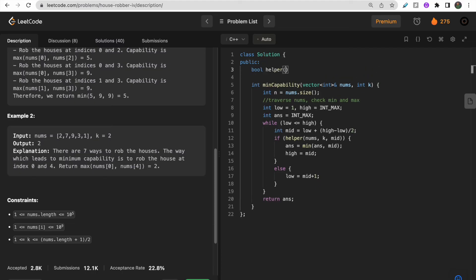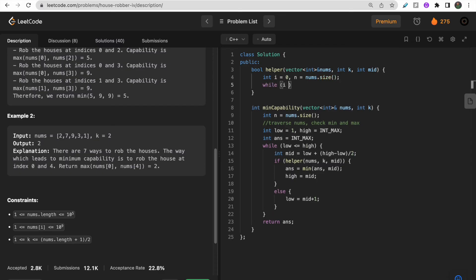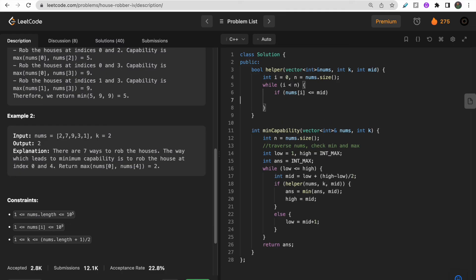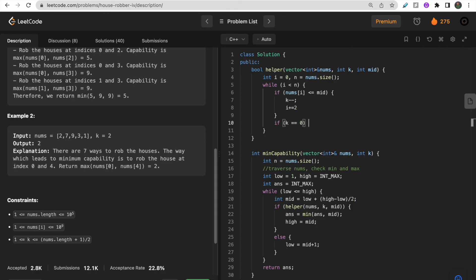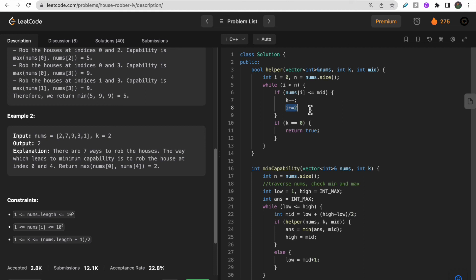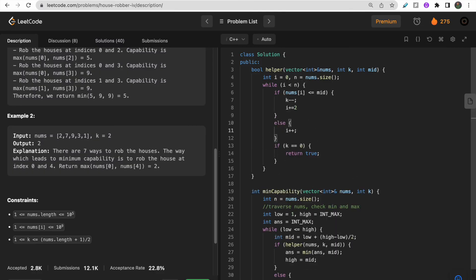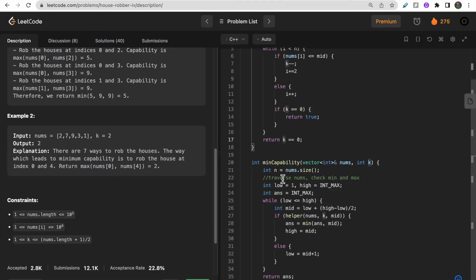Now code the bool helper function taking nums, int k, and int mid. Initialize i to 0 and n to nums.size(). In a while loop while i < n: if nums[i] is less than or equal to mid, the robber can rob this house — decrement k and set i += 2 to skip the adjacent house. Whenever k becomes 0, return true immediately. In the else branch, just increment i. At the end, return whether k equals 0.